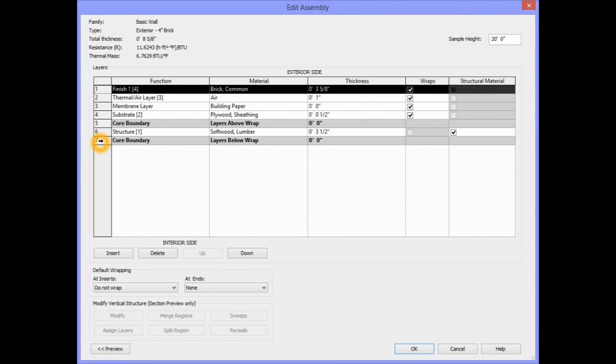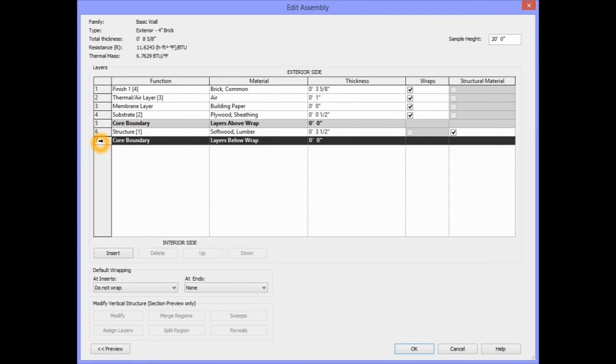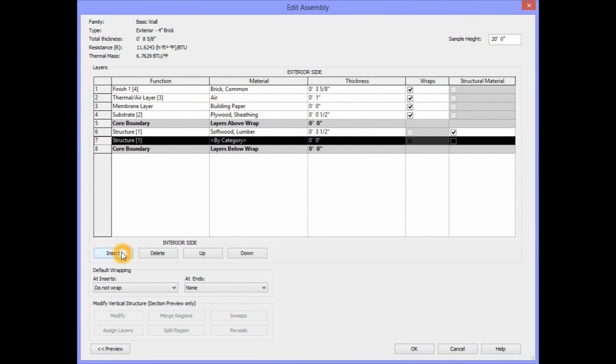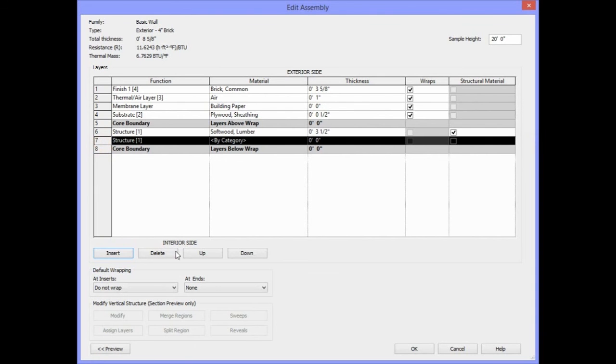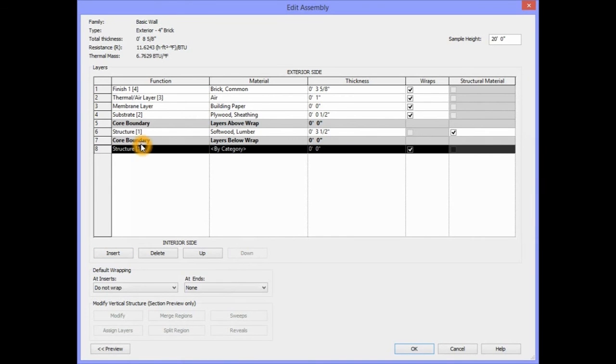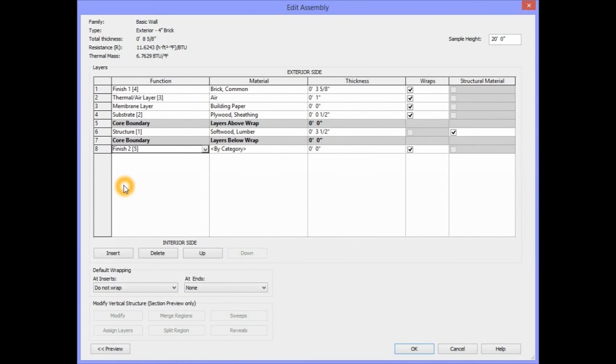We need to include on the inside of the stud another component for this wall. So we will select Layer 7 and click Insert. We want to make sure that this particular component is inside the stud, so we select Layer 7 and we're going to move that particular layer down so it is outside of the core boundary. The Finish 2 is assigned to our component of the wall that is inside of the building.